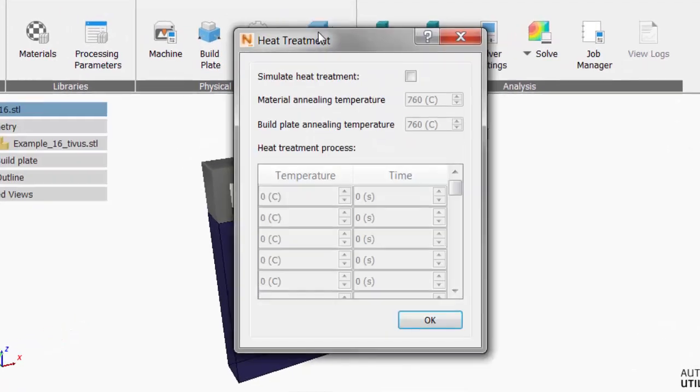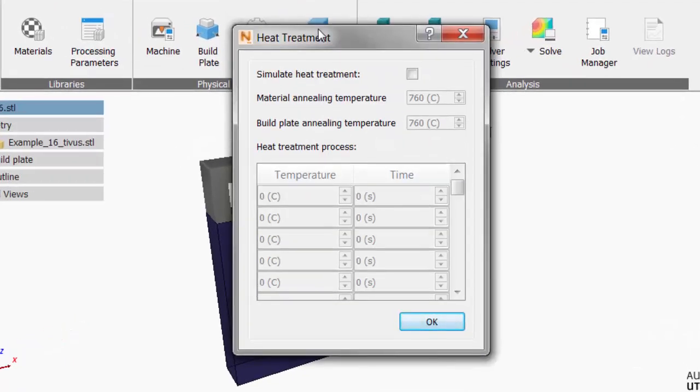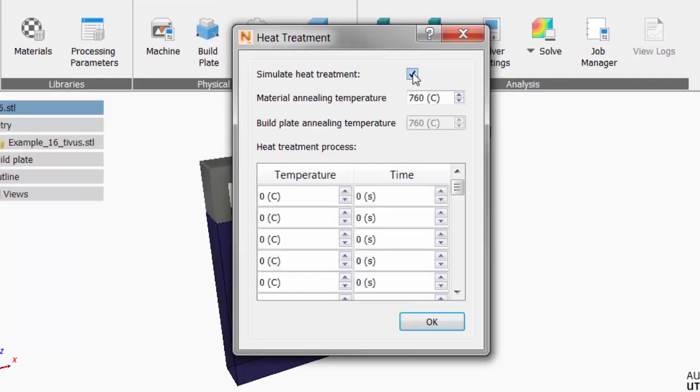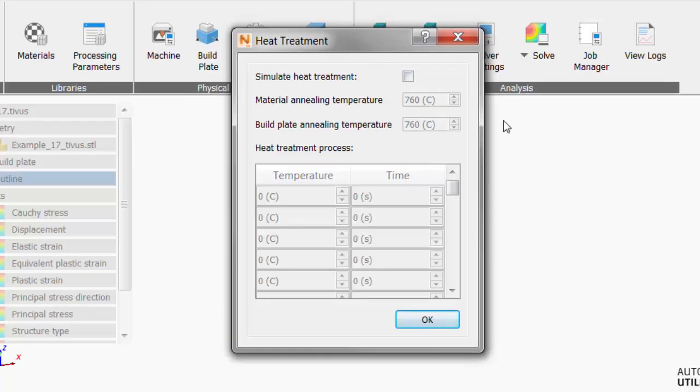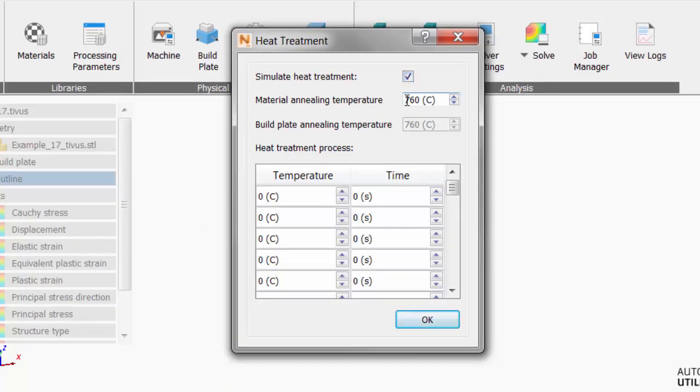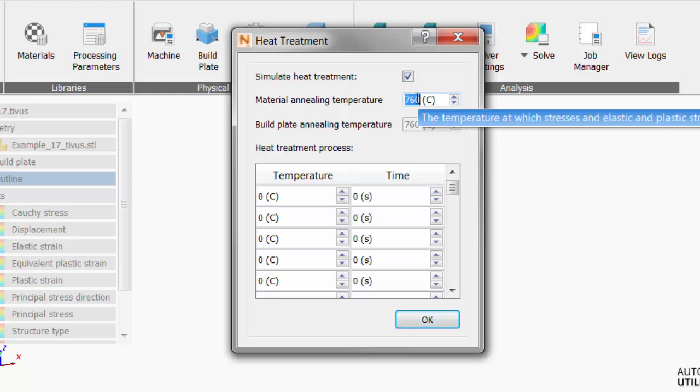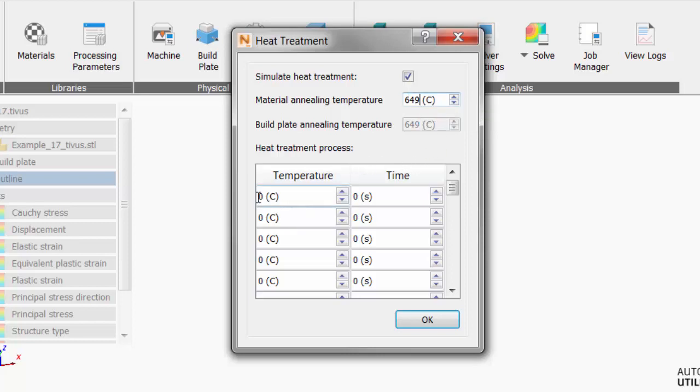On the Home tab, we click Heat Treatment to set up the simulation. In the dialog, select Simulate Heat Treatment and set the material annealing temperature to 649 degrees Celsius.